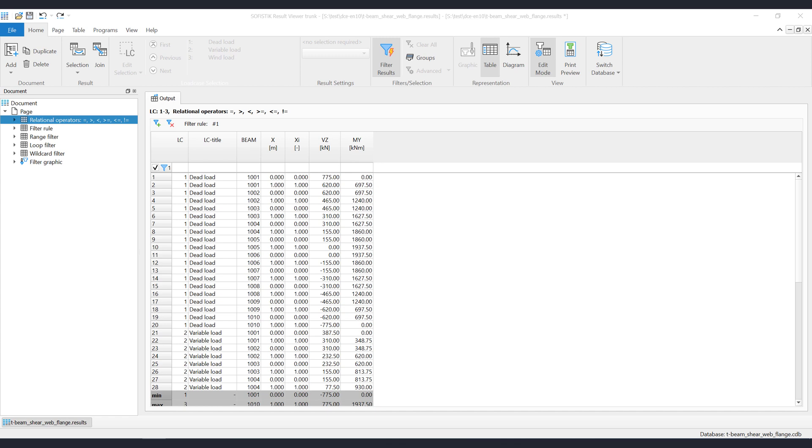To save time, we have already opened a prepared Result Viewer project as a stand-alone application. The Result Viewer can also be opened as an SSD task, but the principle of how to manage the filters is the same.